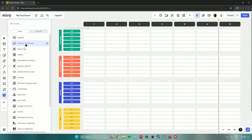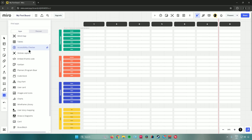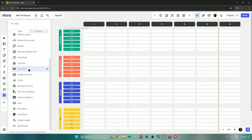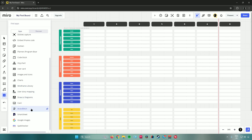There are also more apps to further customize your project: upload files, add stickers and emojis, make a mind map, make tables, run an accessibility checker, stickies capture, embed iframe code, Kanban, add a planner, add code, make an org chart, add a user card, add images and icons, make a chart, wireframe library, user story mapping, draw.io diagrams, card, Brandfetch, Smartsheet, Google Images, and a spell checker.